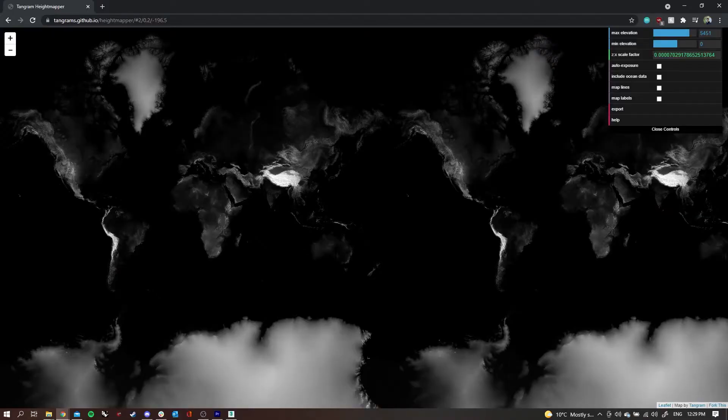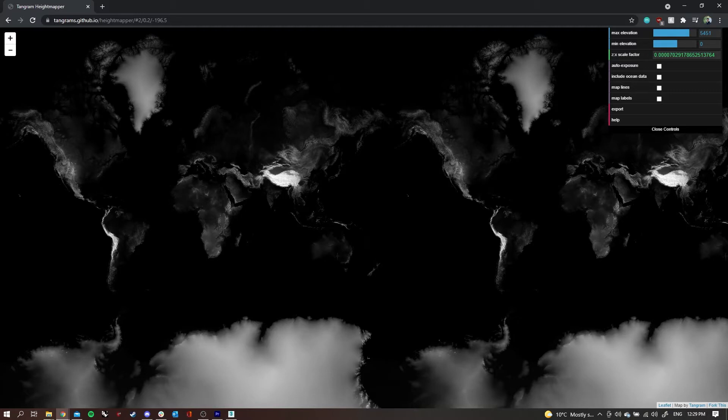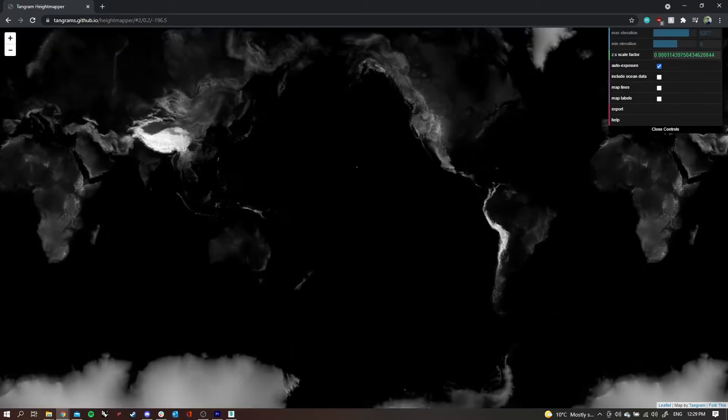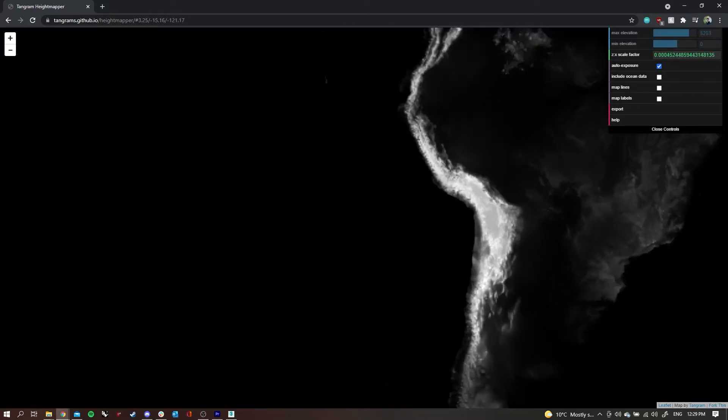Hey guys, in today's video we're going to be looking at the Tangram Height Mapper and 3ds Max's displace tool to be able to create a 3D terrain in 3ds Max. So this is the Tangram Height Mapper website, it's free and it has a couple of basic tools in the top left.